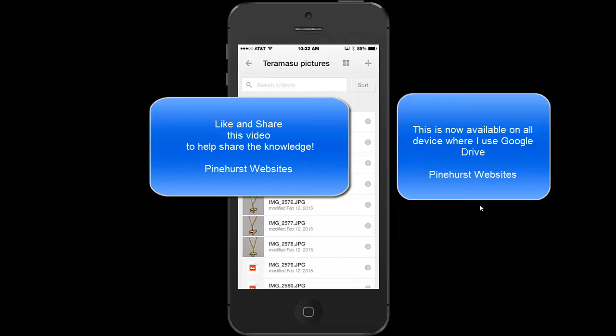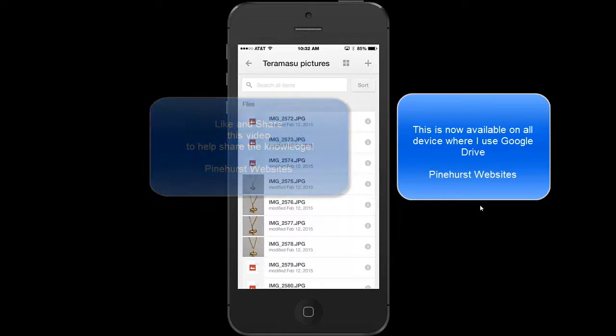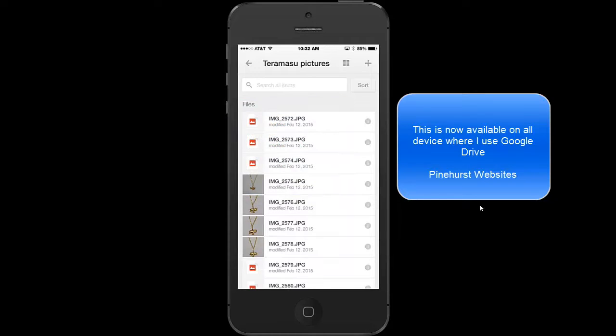You can check out more tutorials on Google Drive on my website at pinehurstwebsites.com. Thanks for tuning in.